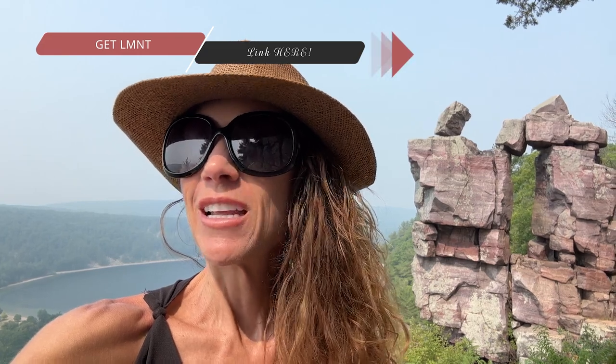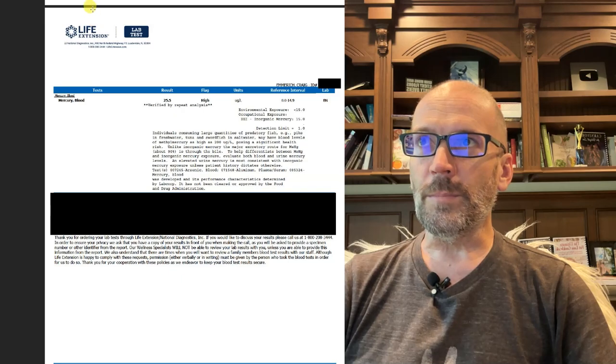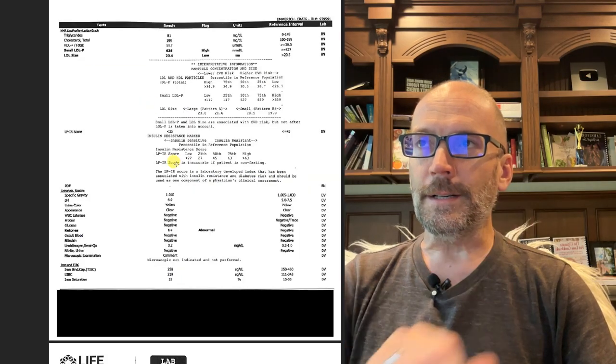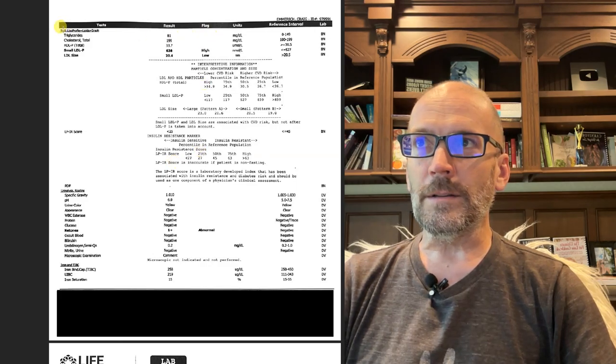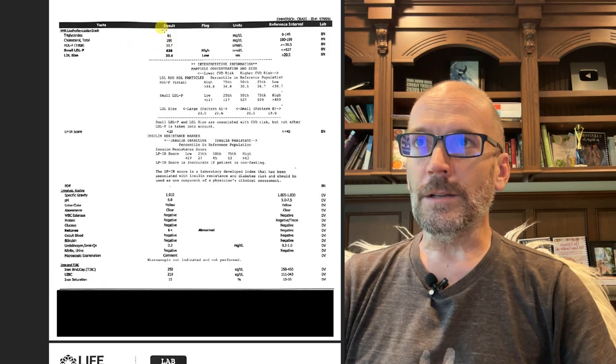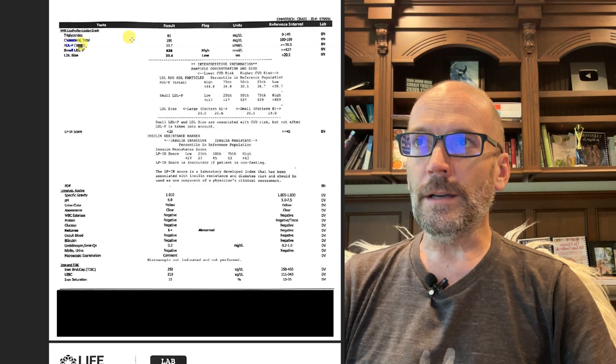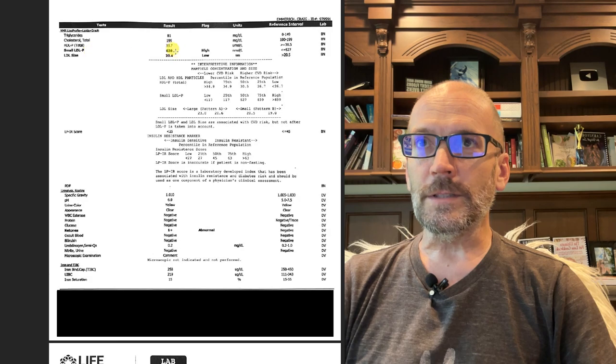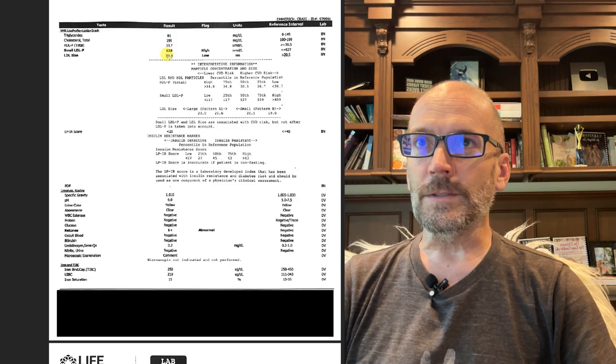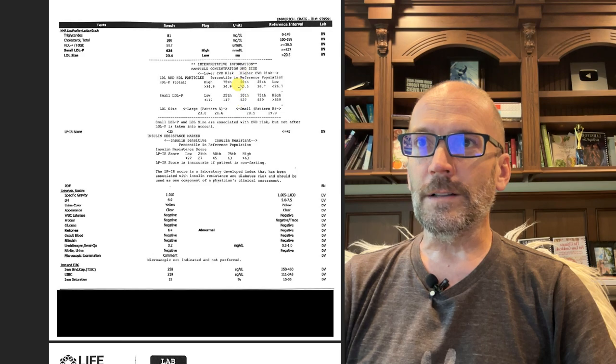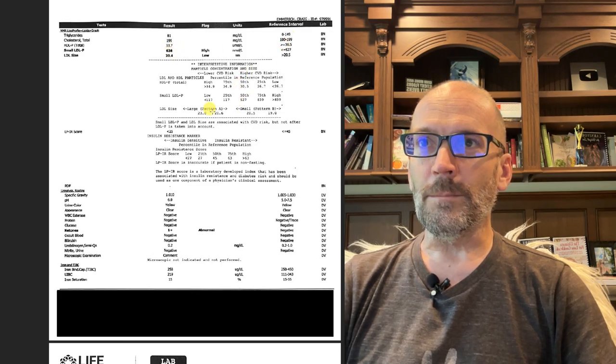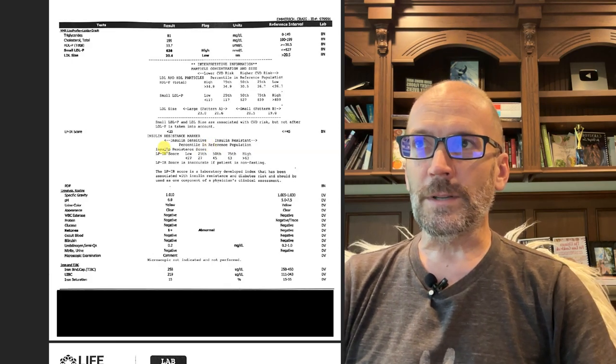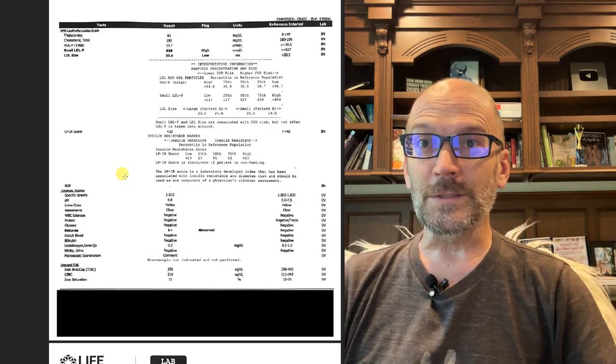Let's jump over to my next set of labs. This is when I had an NMR lipid profile done. Triglycerides are decent, total cholesterol 199, HDL 33, small LDL was just a little high, and LDL size was just on the border. Again, if you look at the percentiles, it's around 50th percentile for what I measured here. I'm not super concerned about those numbers, especially if anybody knows Dave Feldman and some of his work.